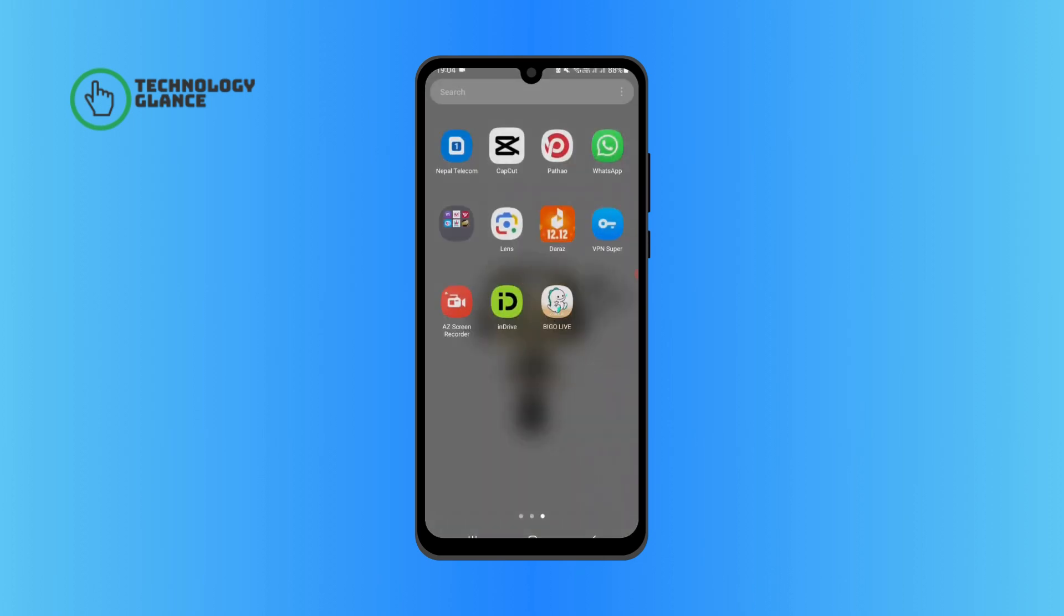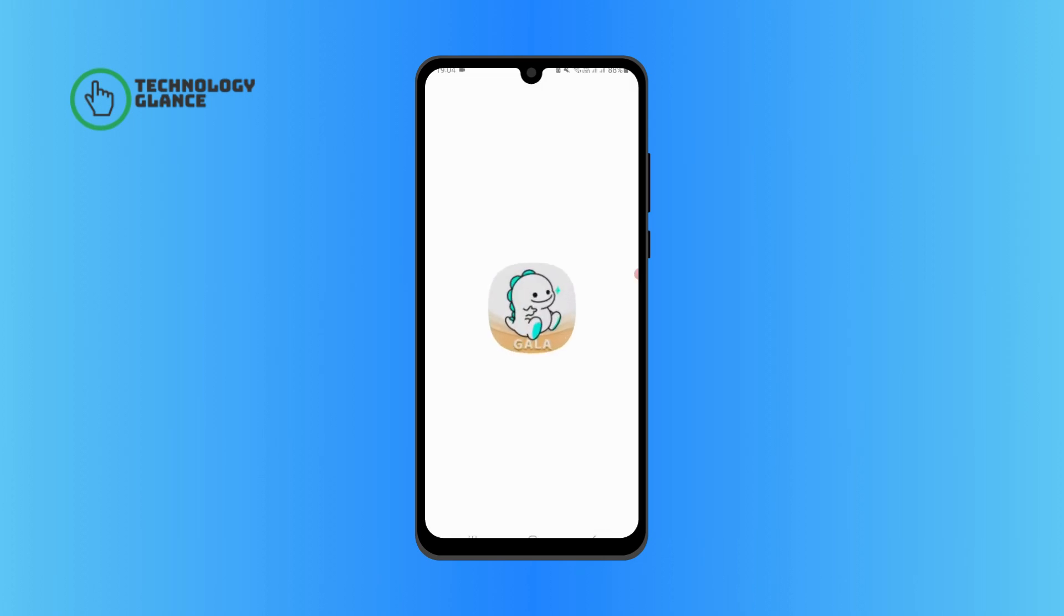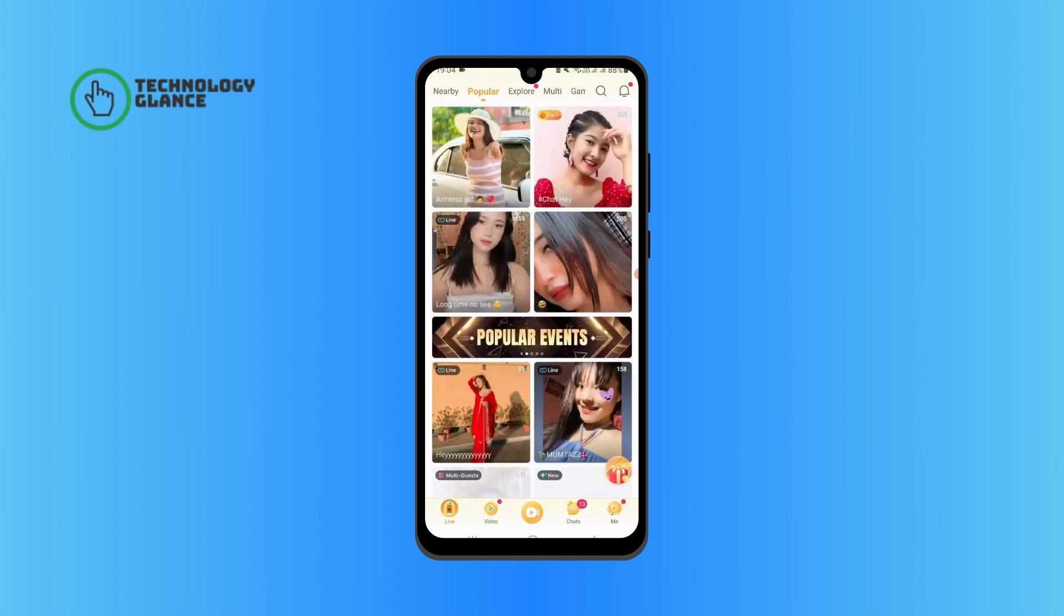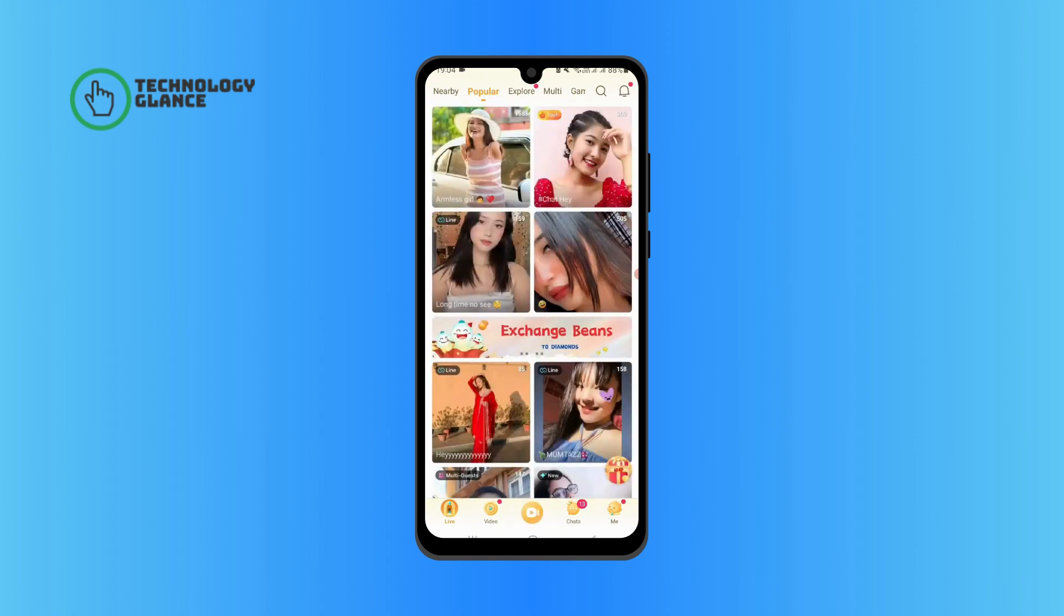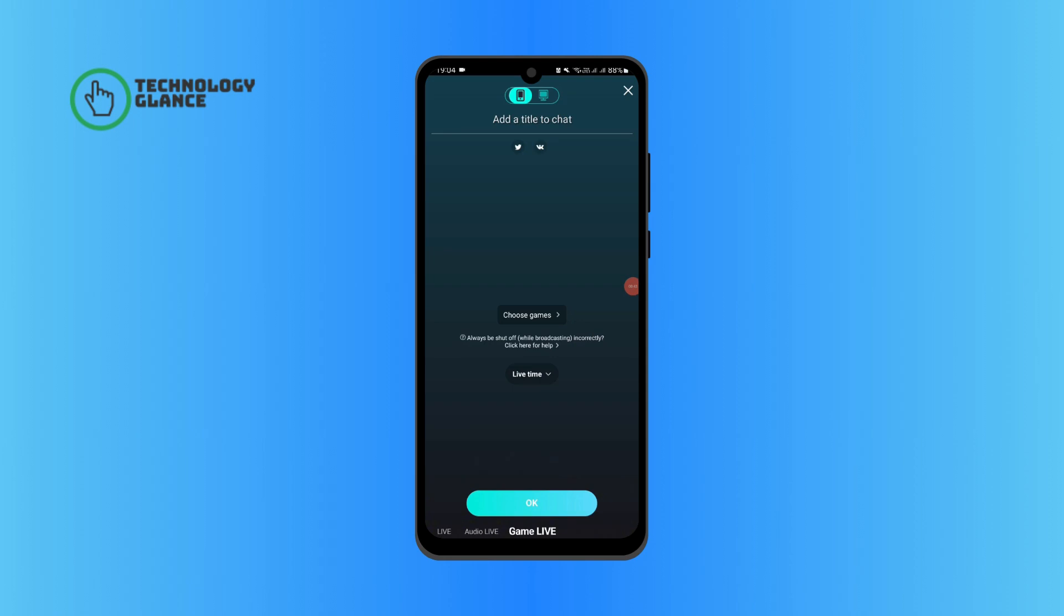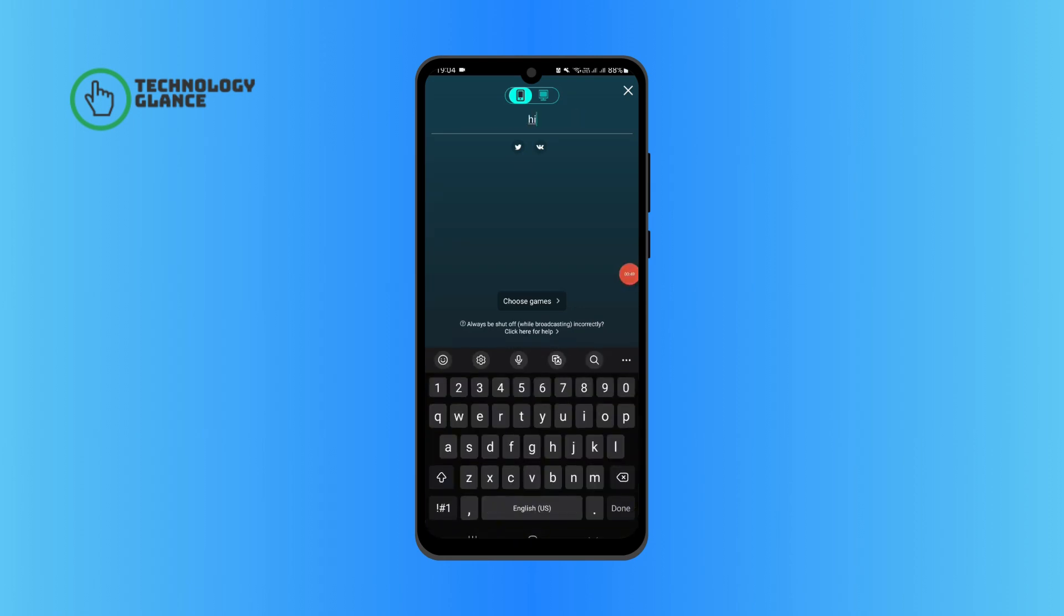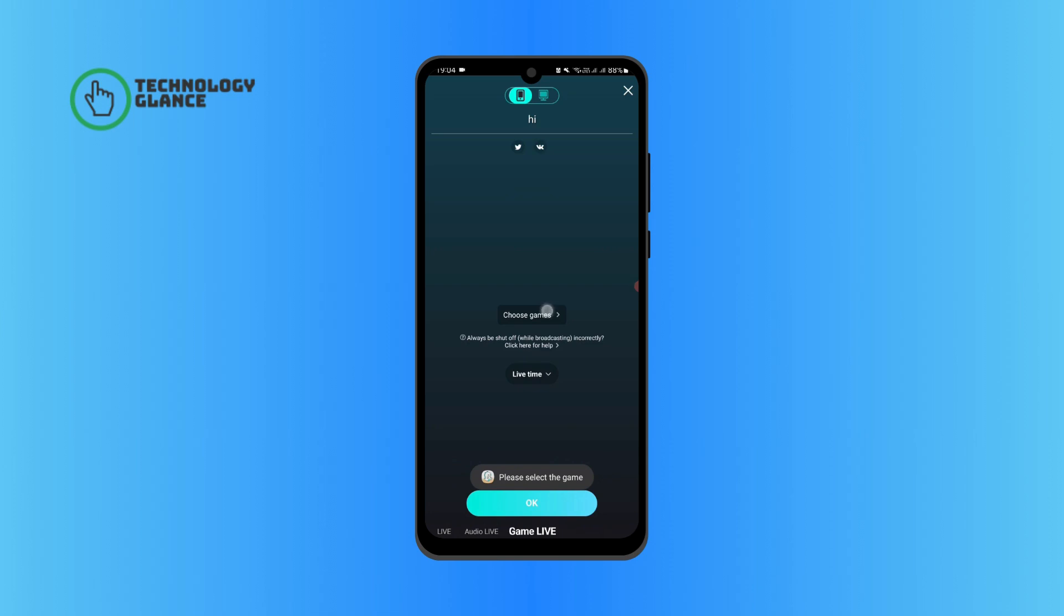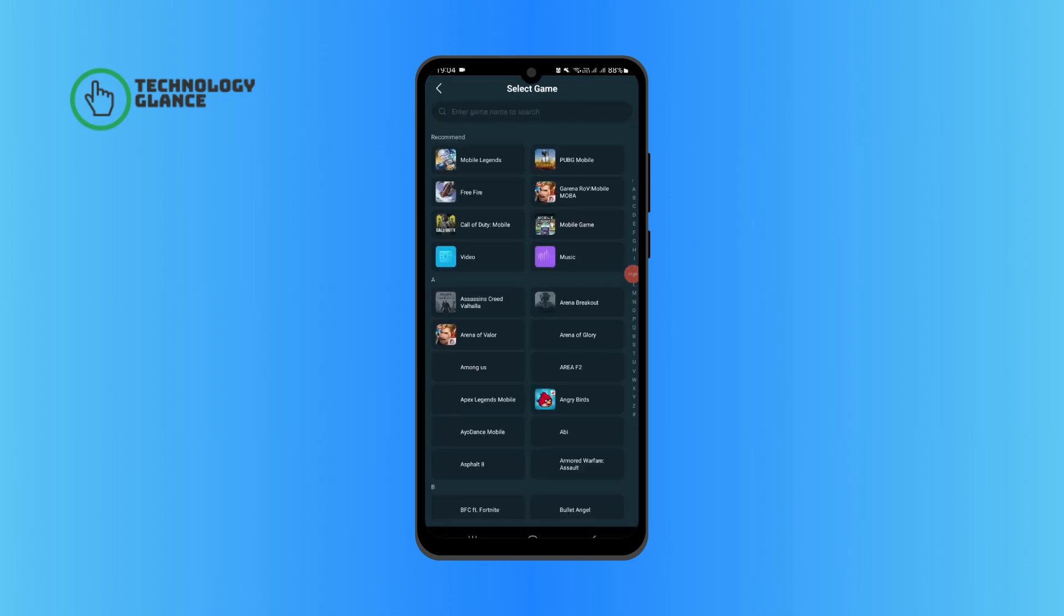Tap on the video icon at the bottom of your screen. Tap on game live. Add a title for your live. Tap on the choose game button. Now tap on the game of your choice.